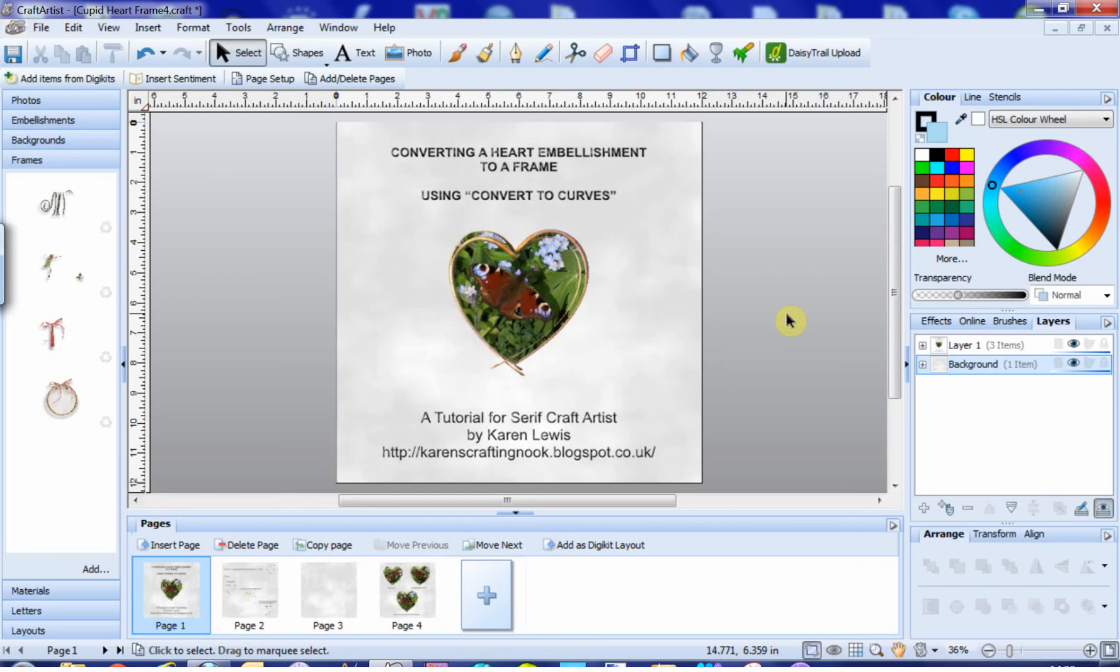Watching a recording I had made of Michelle demonstrating Serif Craft Artist on Create and Craft recently, she had an enquiry from a viewer asking if it was possible to make a heart-shaped embellishment from the Daisy Trail Cupid Kit into a gold frame. Michelle tried it out on air by using the usual quick and simple way to convert an image to a frame.